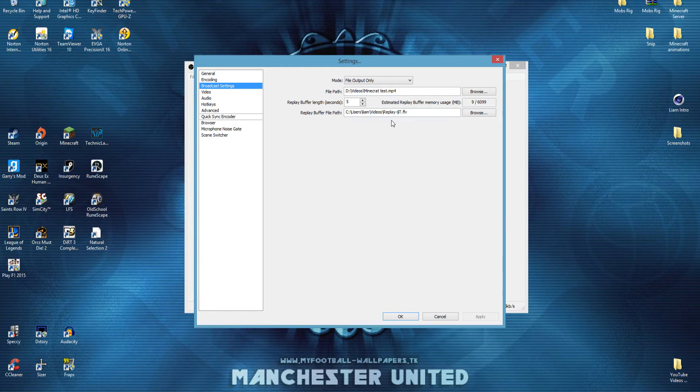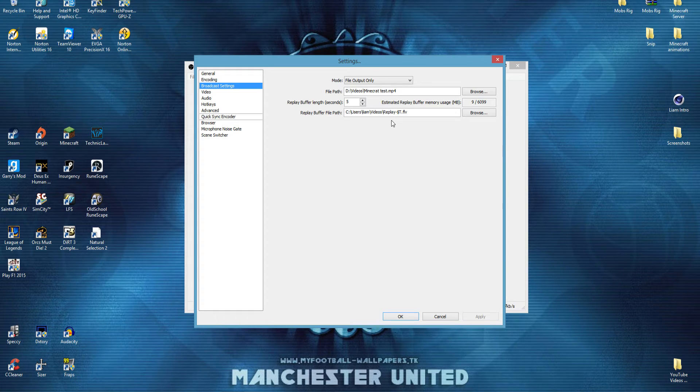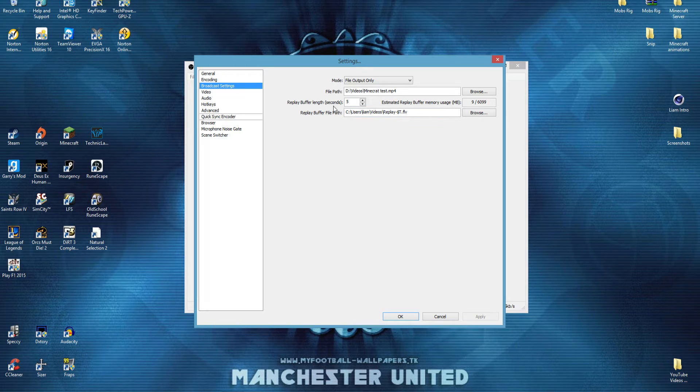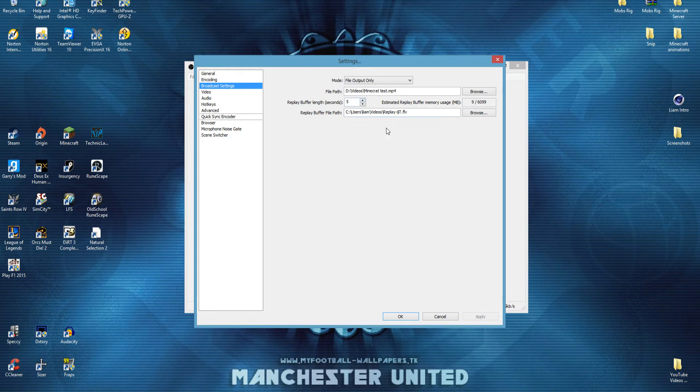I've got mine on a separate hard drive, because it's got a faster write speed, so it's able to record smoother. Leave the replay buffer size the same, and that one as well, because I'm not too sure what that is.